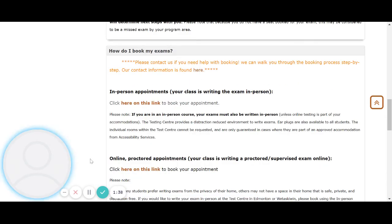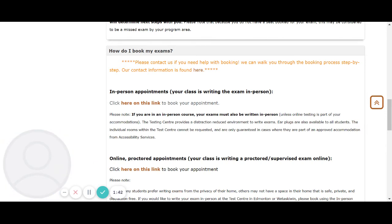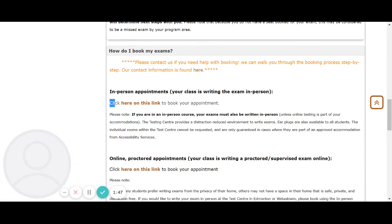So how do you book for your exams? For in-person appointments where your class is writing the exam in person, click here on this link to book your appointment.